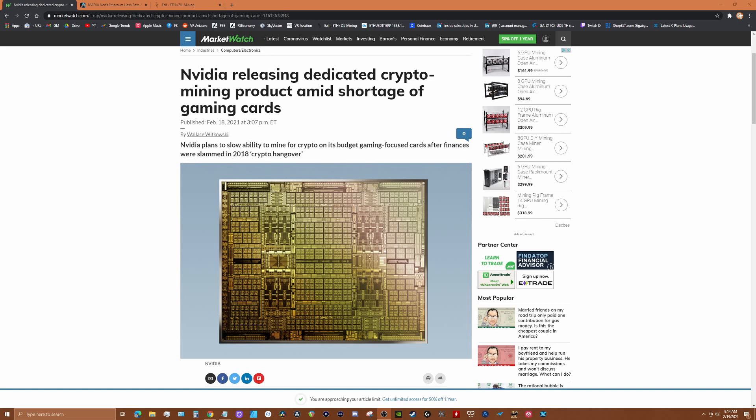Mining companies are snatching up GPUs because of their profitability in mining cryptocurrencies, mainly Ethereum. There are others like Ravencoin and Zill, but mainly Ethereum. What this announcement is really all about, in my opinion, is optics.